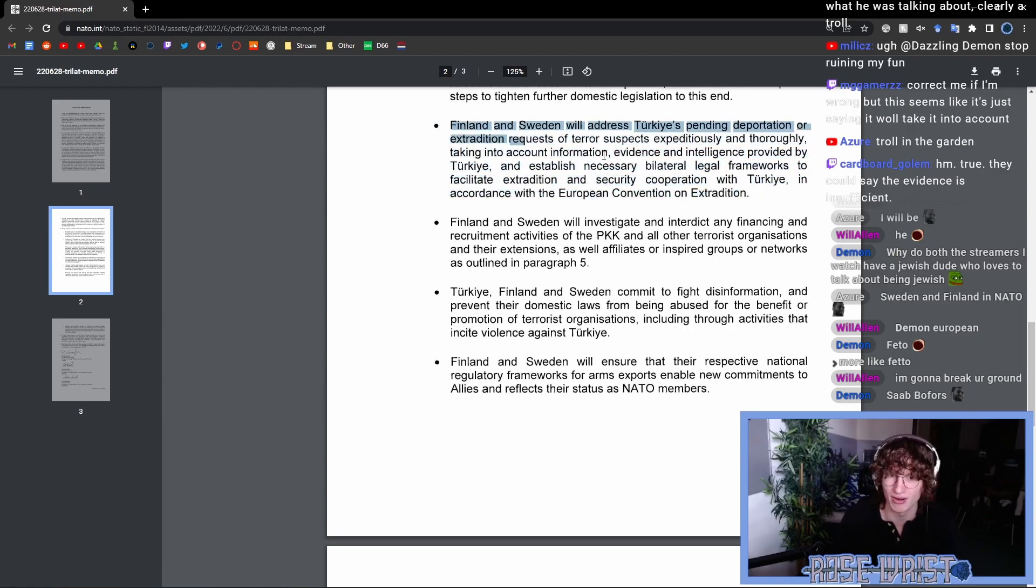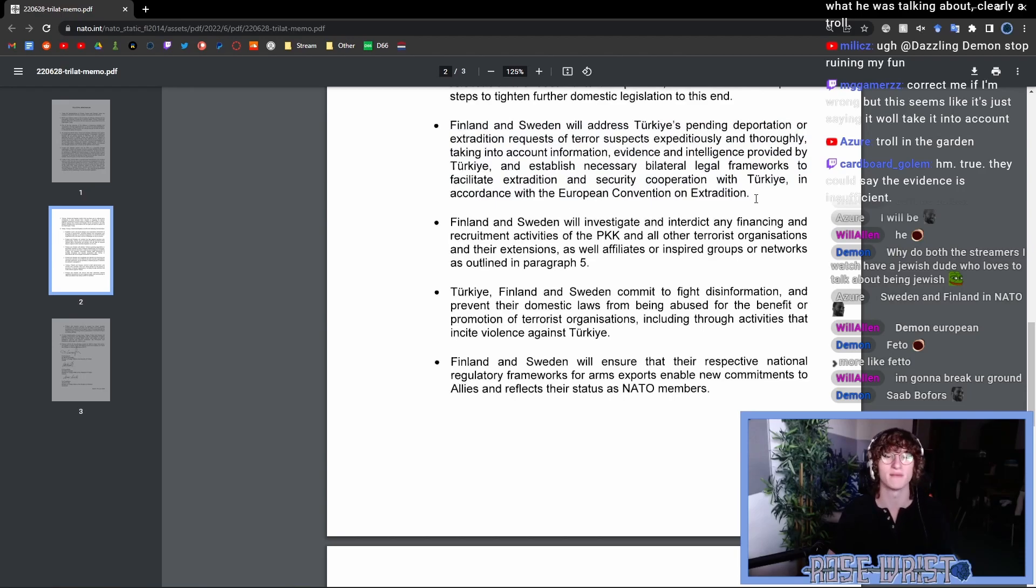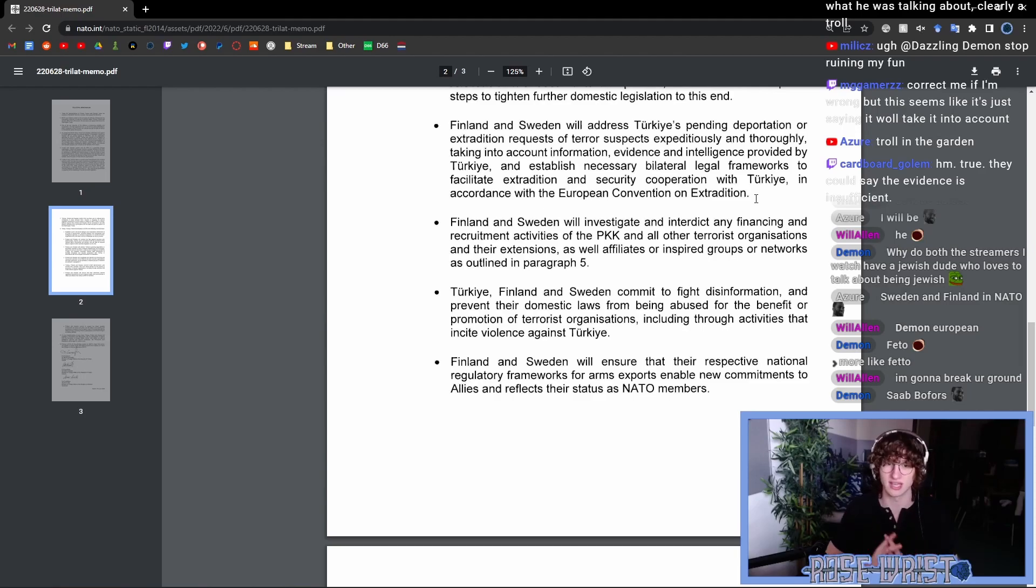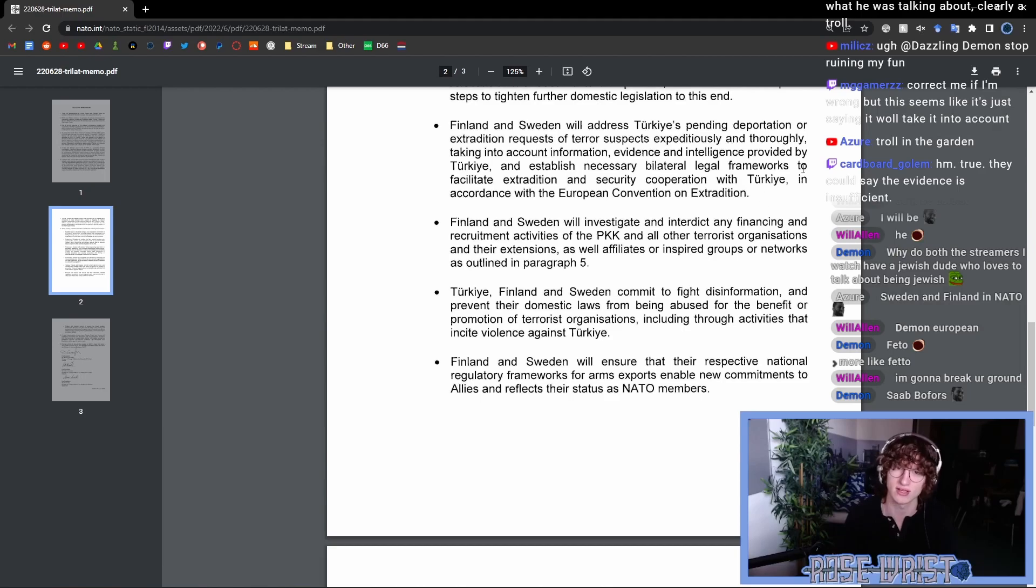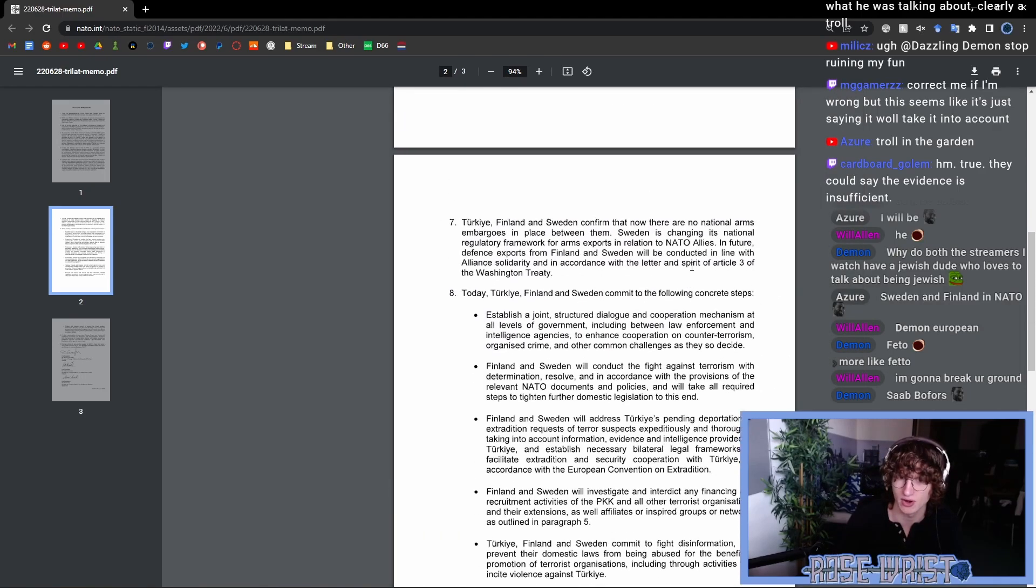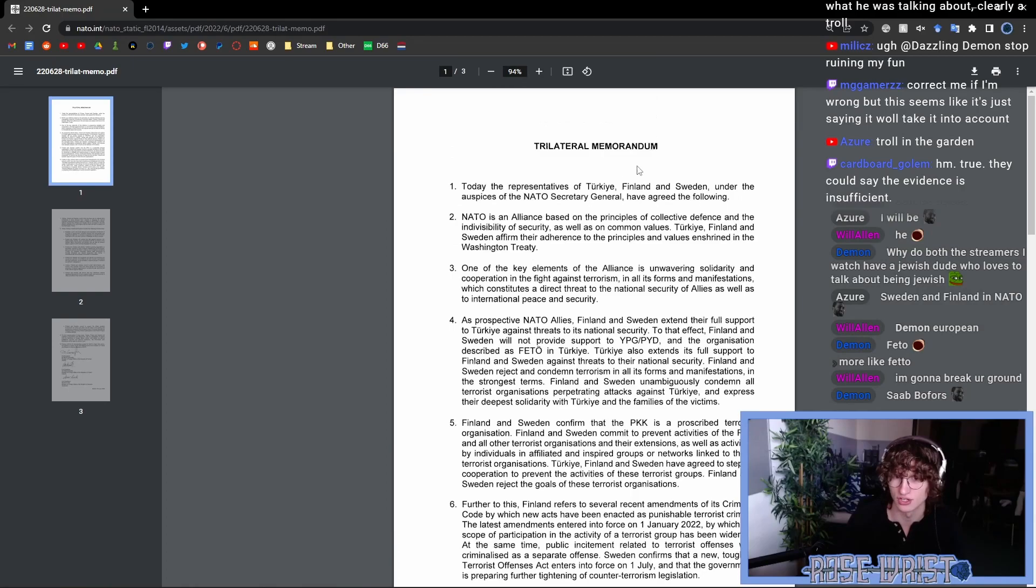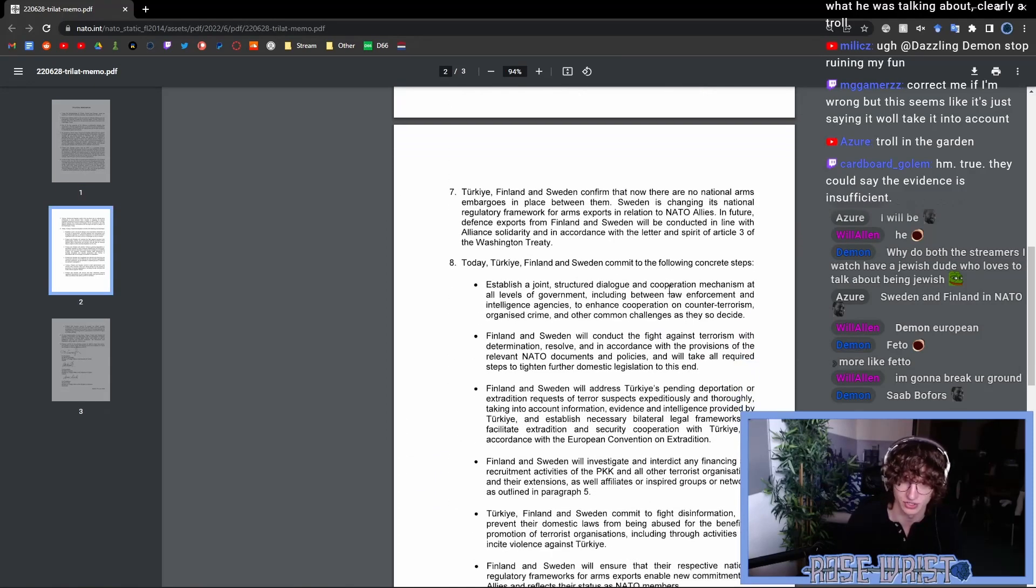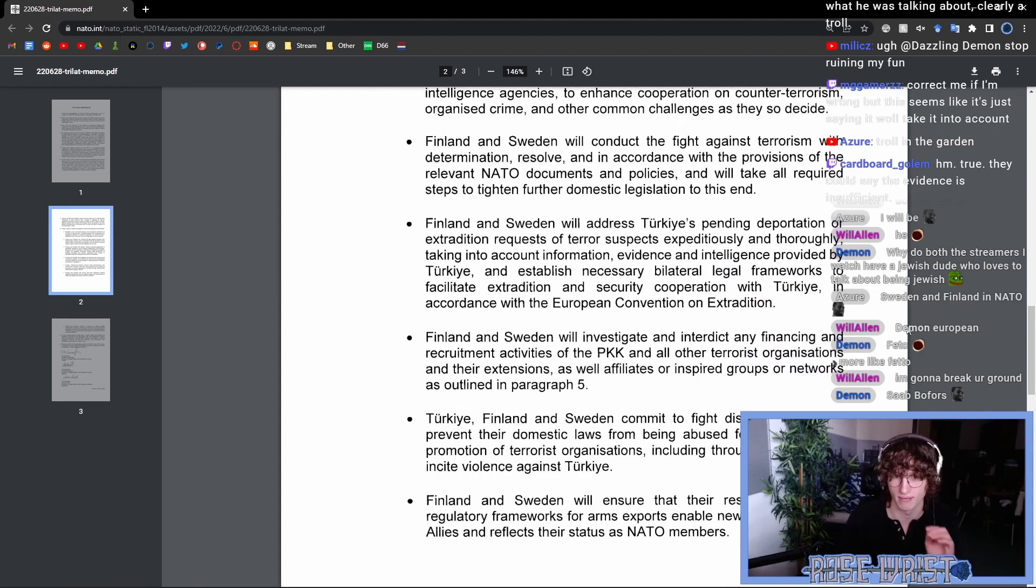However, when it comes to something fairly concrete like this, like specific extradition treaties, when there is a history between Sweden, Finland and Turkey in this regard, this vagueness is a bit worrying, because we don't know exactly what this entails. We don't know if Sweden is still fully within the right to reject Turkey's extradition requests, specifically when this is paired with all the general NATO anti-terrorist things that we see are being signed off on in this treaty. And this is worrying.